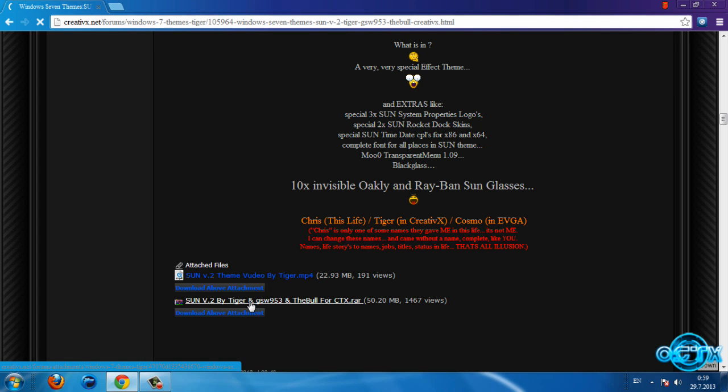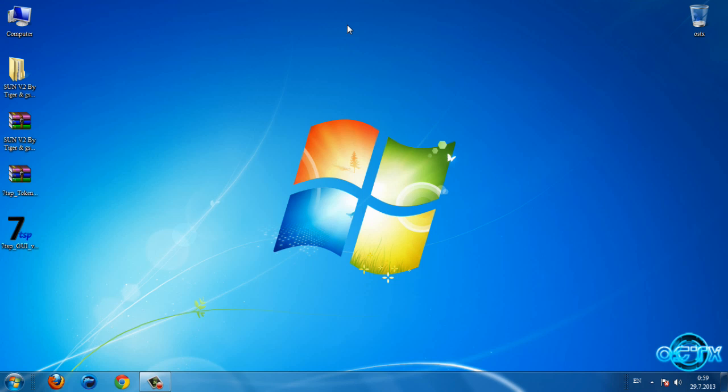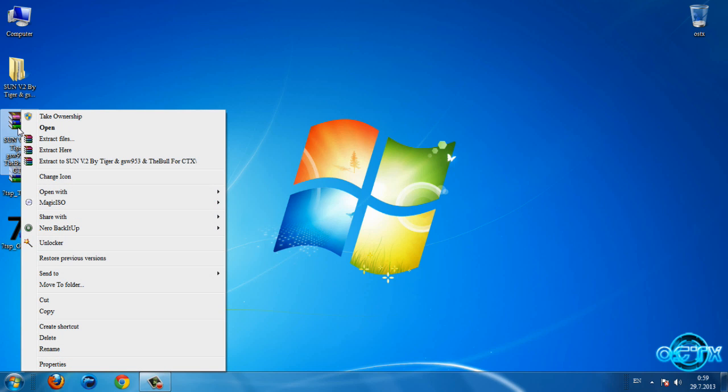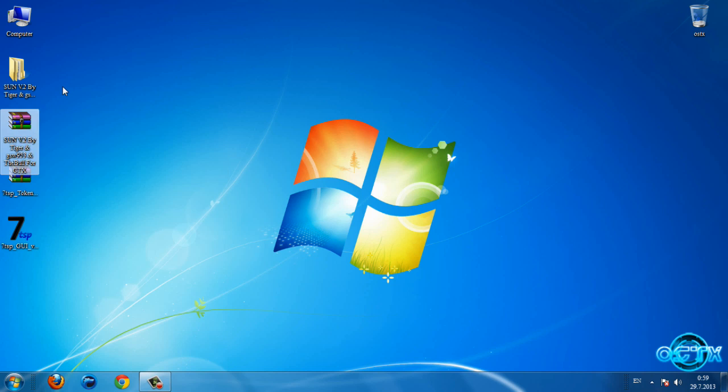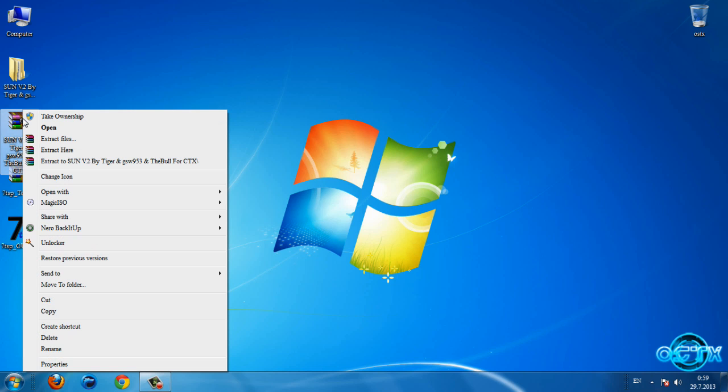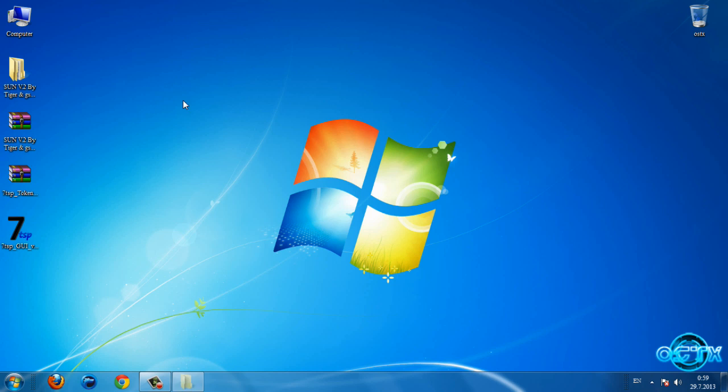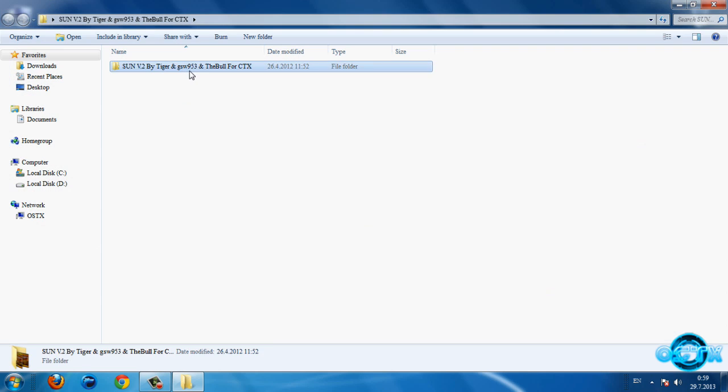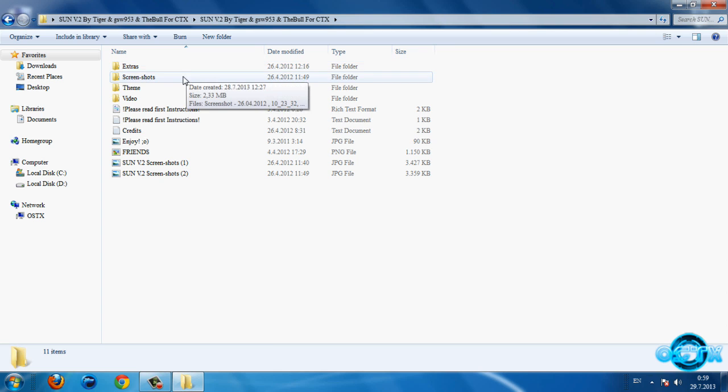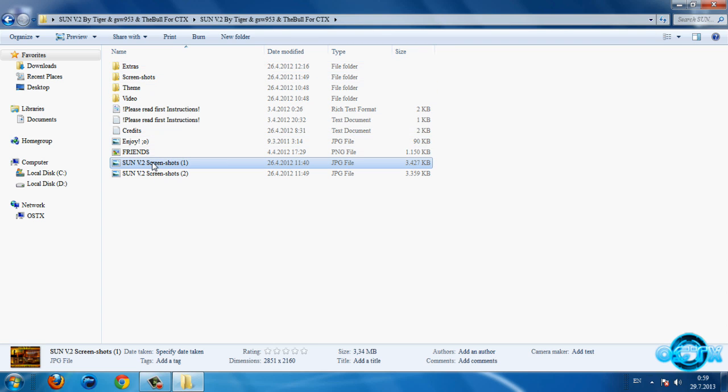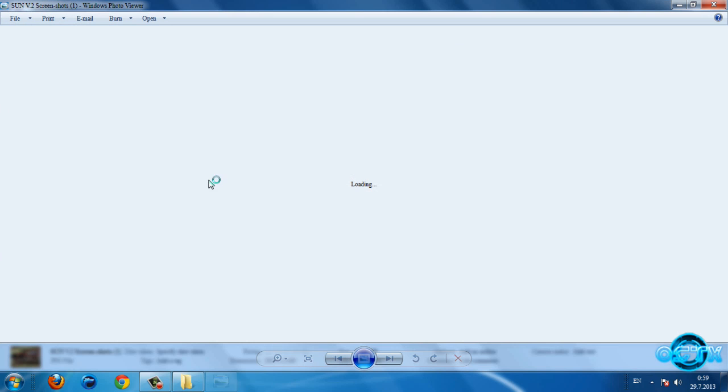Now you need to extract the files from the WinRAR. Go to right-click and go to extract to Sun V2. Go to this folder and first let's take a look on screenshots.